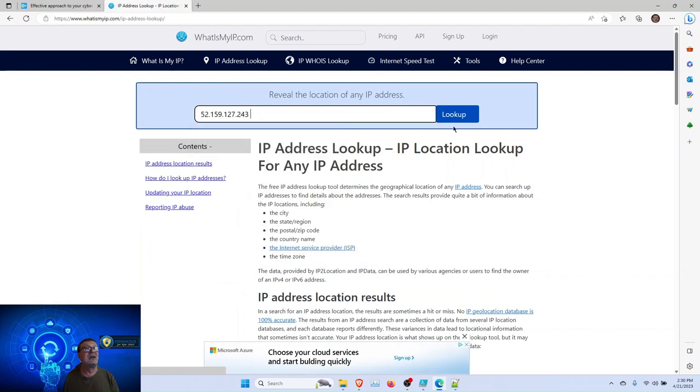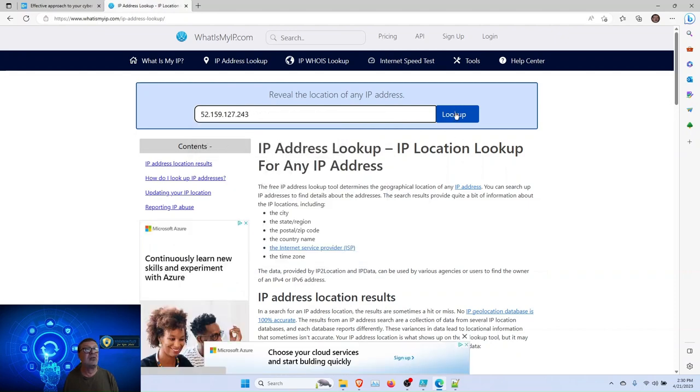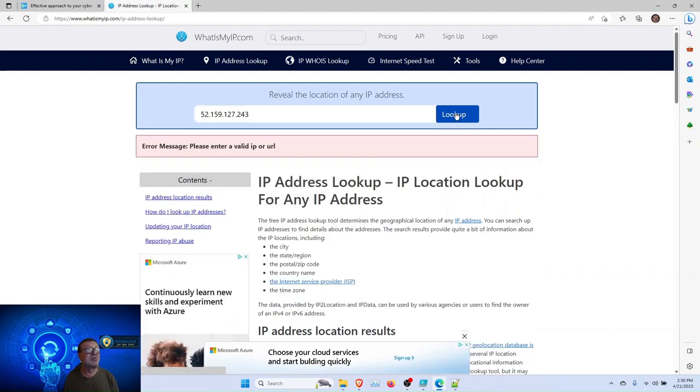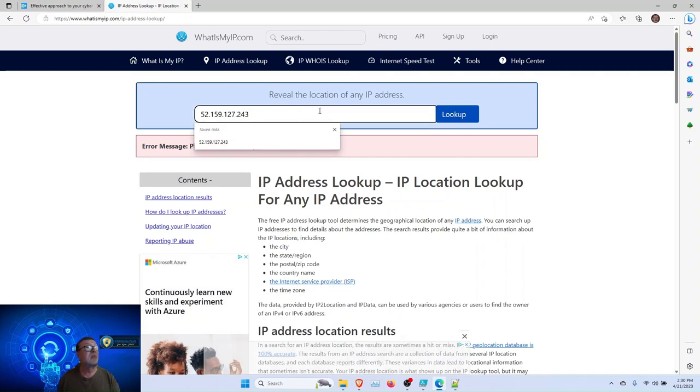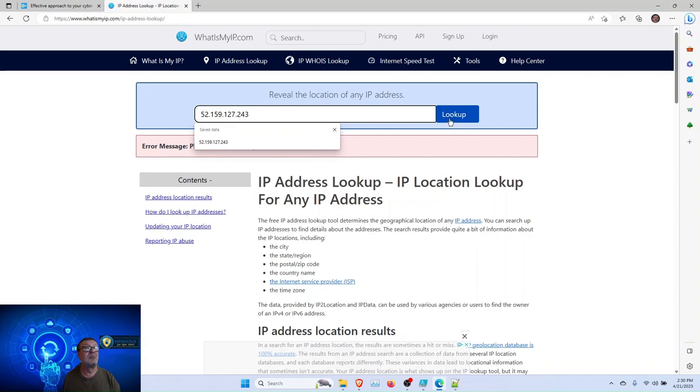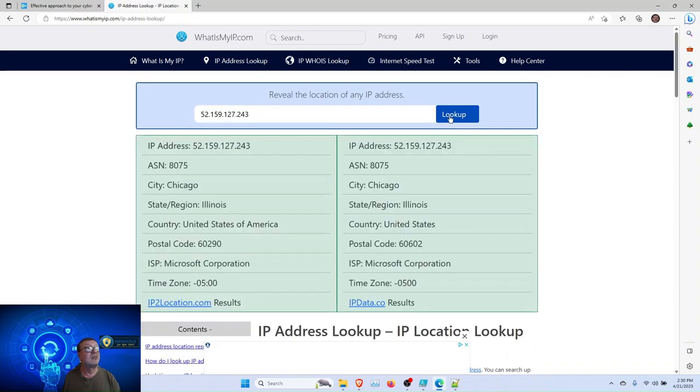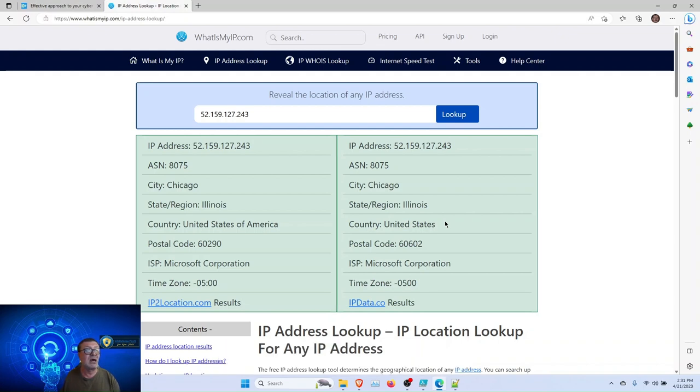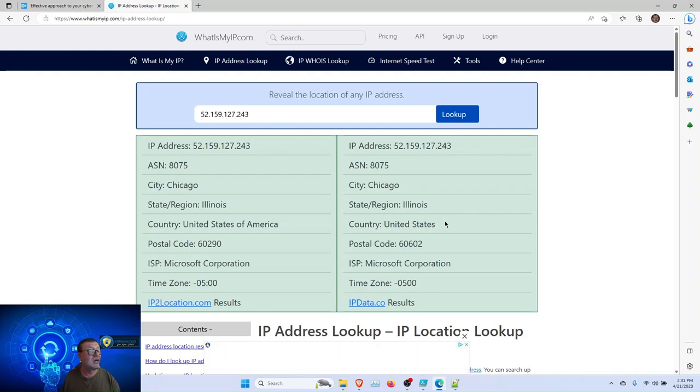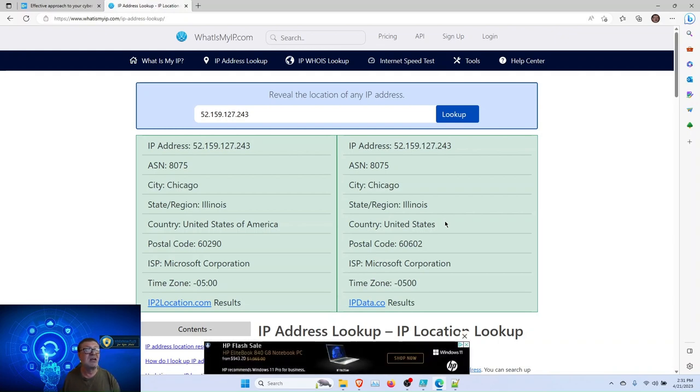And running the lookup will display the owner. I have a space here, you have to be very careful. Okay, you have the owner of this IP address. In this particular case, the owner is Microsoft Corporation. So, as you can see here, you are safe.